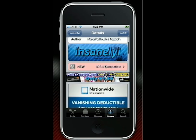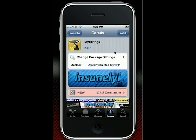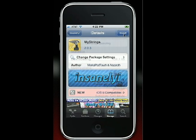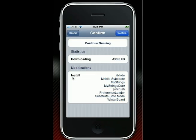So what you guys are going to want to do is hit Install, and you guys are going to see that it's going to install all of these other things. So what you guys are going to want to do is Confirm.